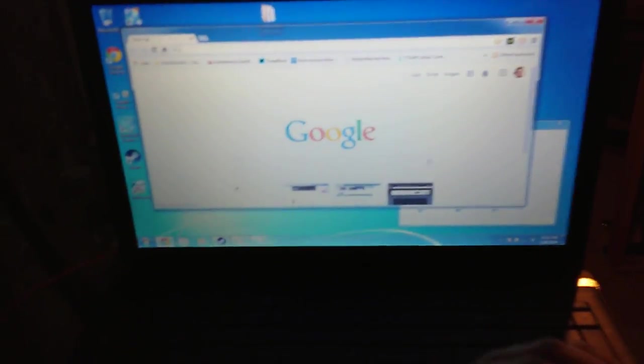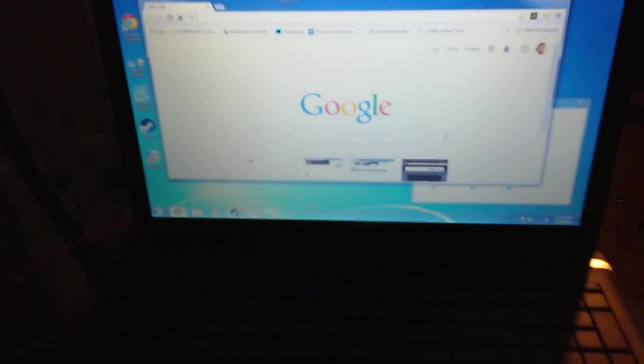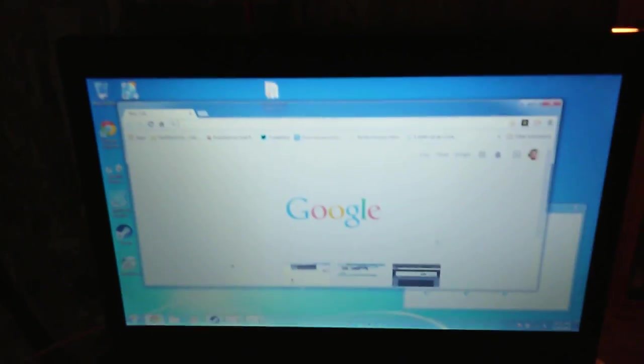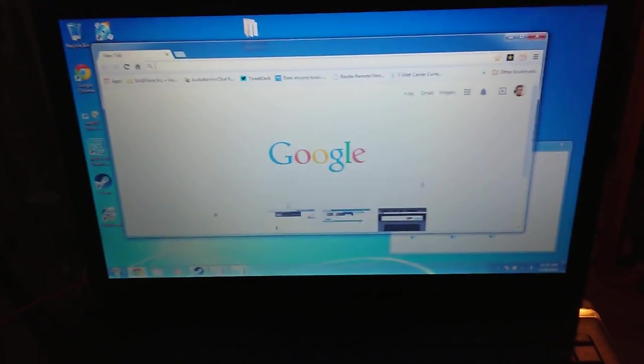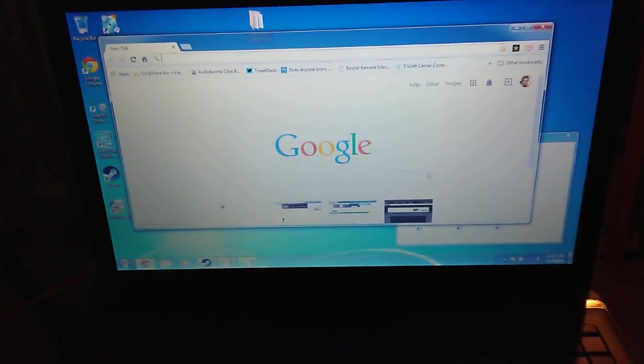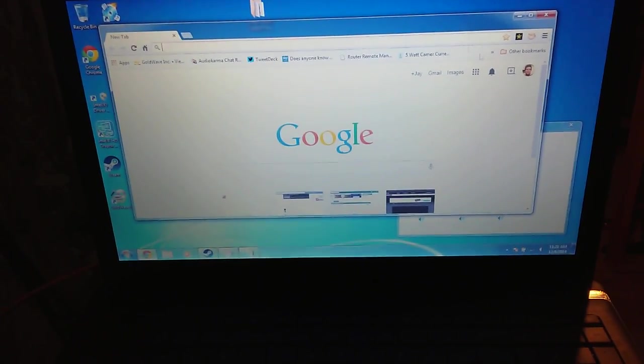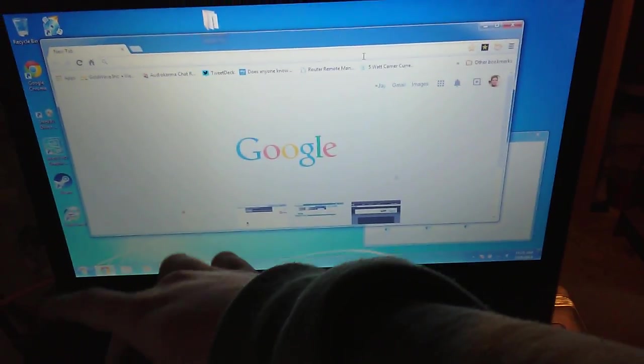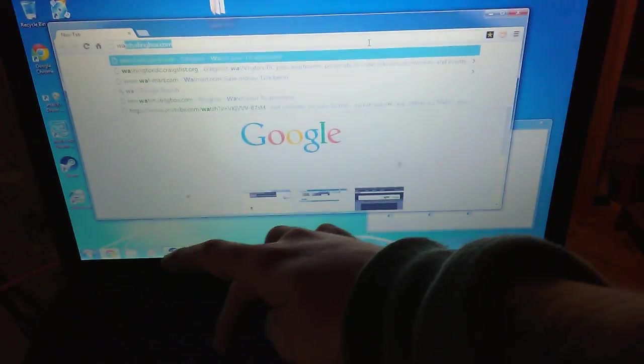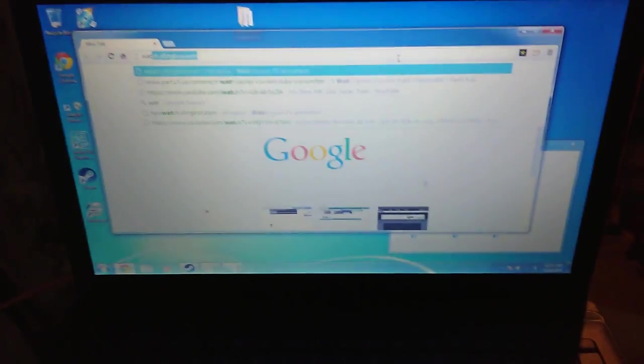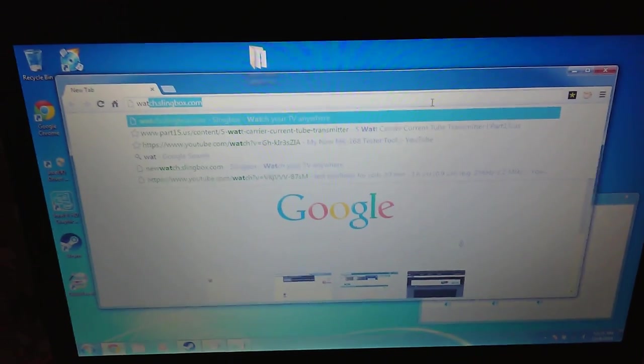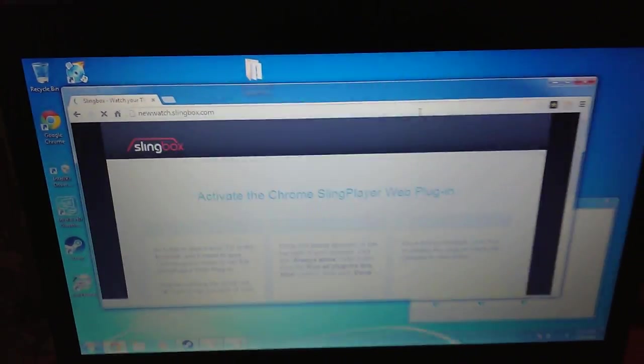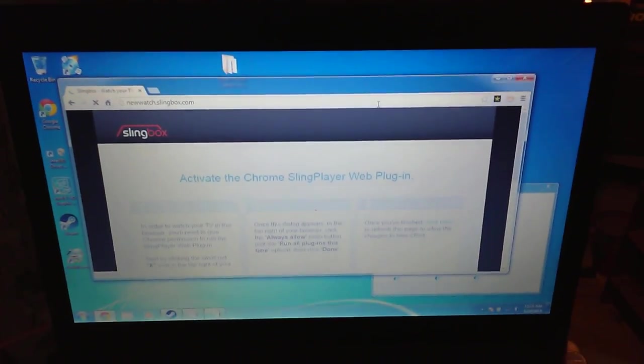All right, I've got my laptop. This is actually my spare Asus laptop here. I'm going to show everybody, hopefully, just what Slingbox has been doing to this.